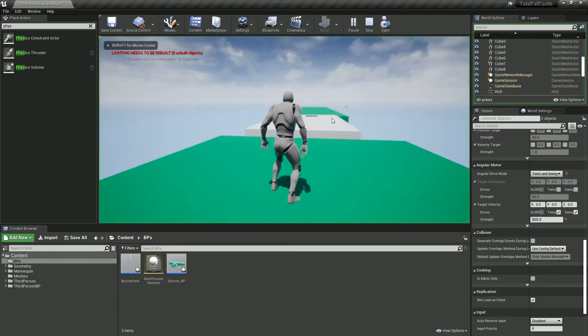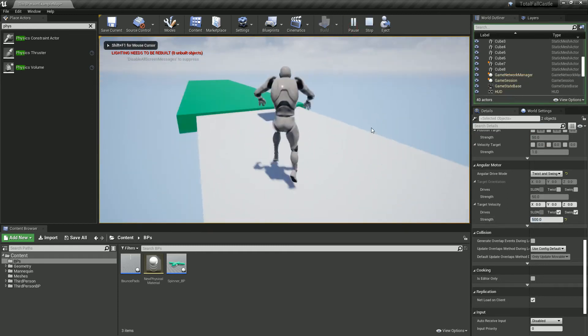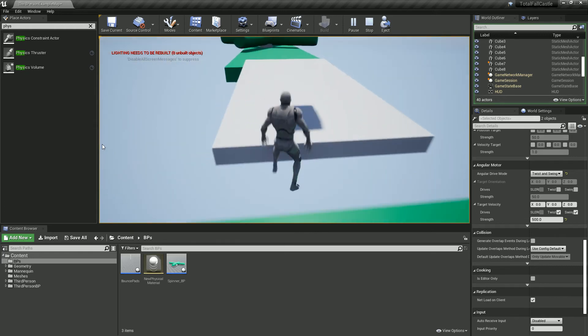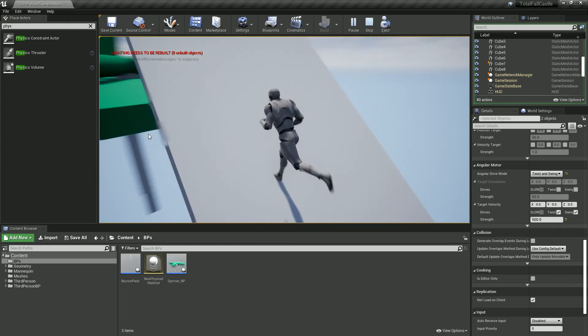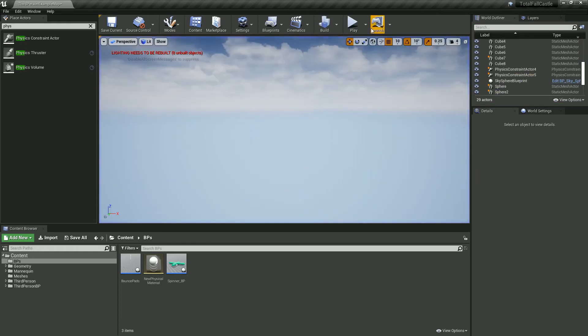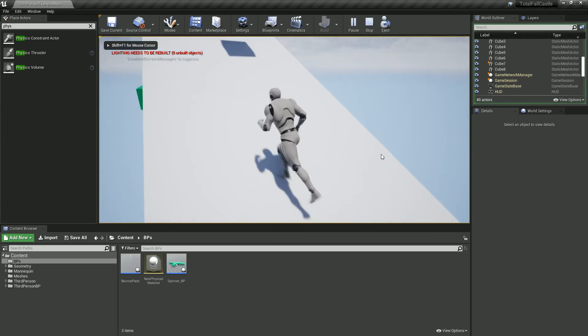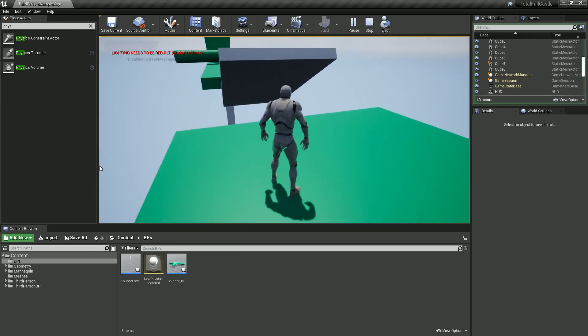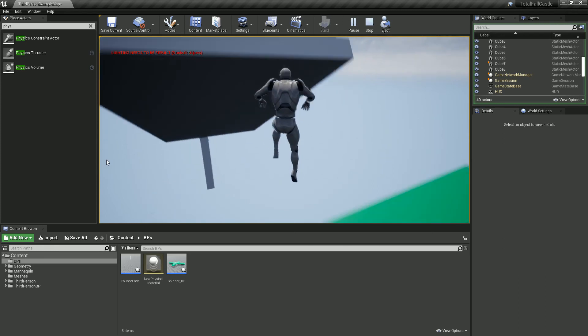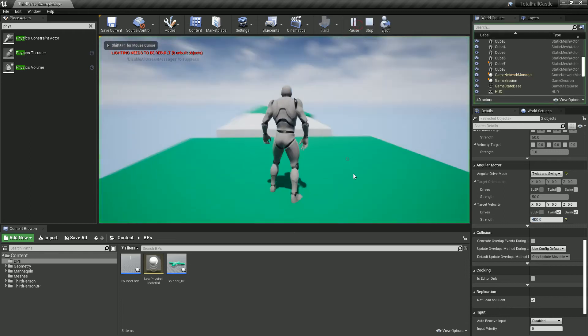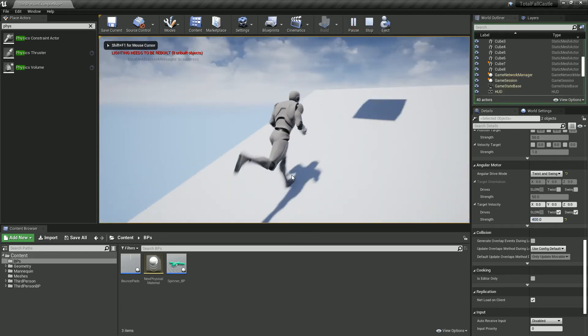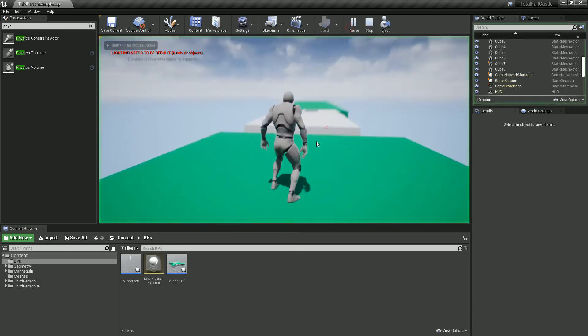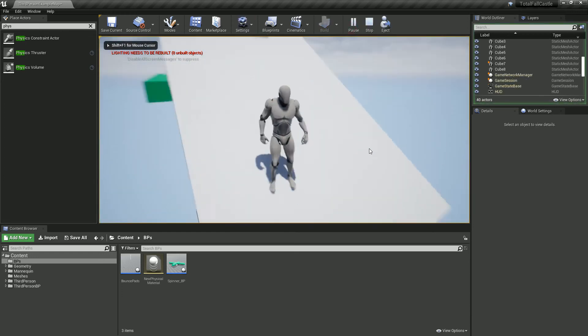So you sort of want the balance of, it's got a bit of resistance, but you can still fall off it. Maybe 500 is a touch too much. Try 400. Like I say, these are the numbers you can mess with, but for the most part, that's how we create a sort of swing-like pass.